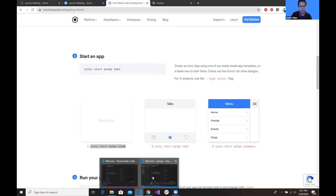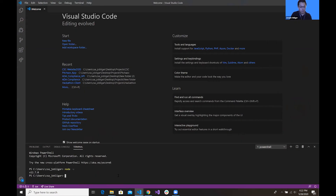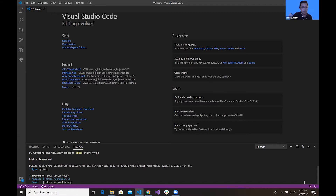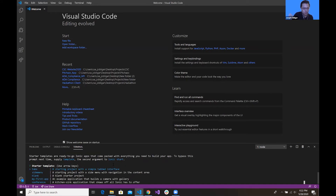Once you run 'ionic start', it will ask you for a framework — we want Angular — and then choose the blank template. This won't pop up if you already typed 'blank' when entering the commands for creating a project. After it installs, you open the project in Visual Studio Code.